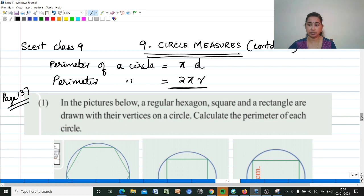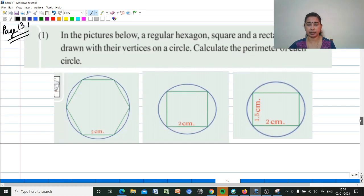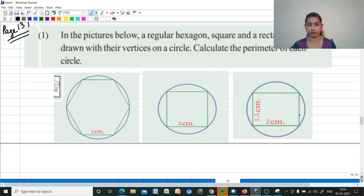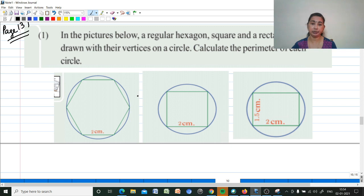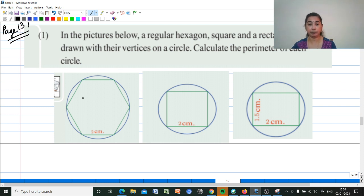In the pictures below, a regular hexagon, a square and a rectangle are drawn with their vertices on a circle. We need to calculate the perimeter of each circle. To find the perimeter of each circle, we need the radius or diameter. We will use the polygons to find the radius, and from that we can find the perimeter of the circle.